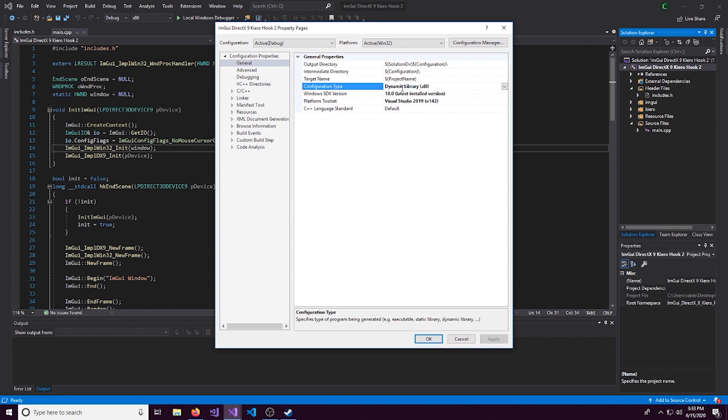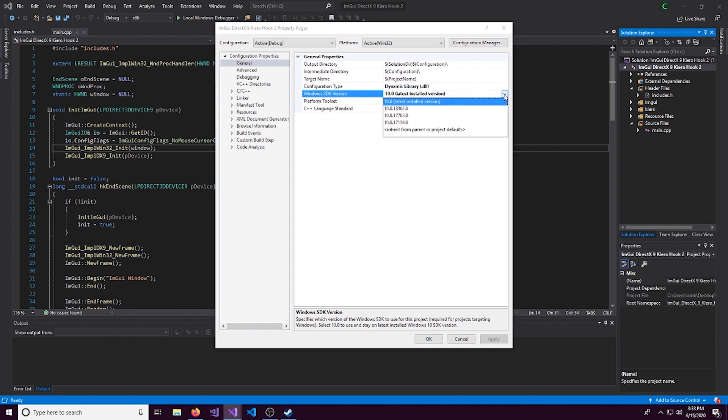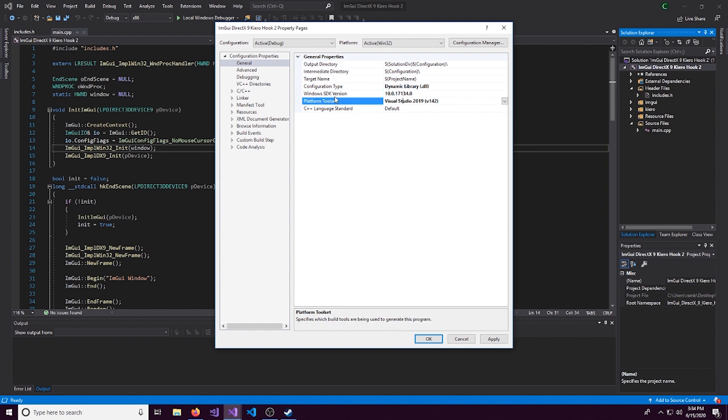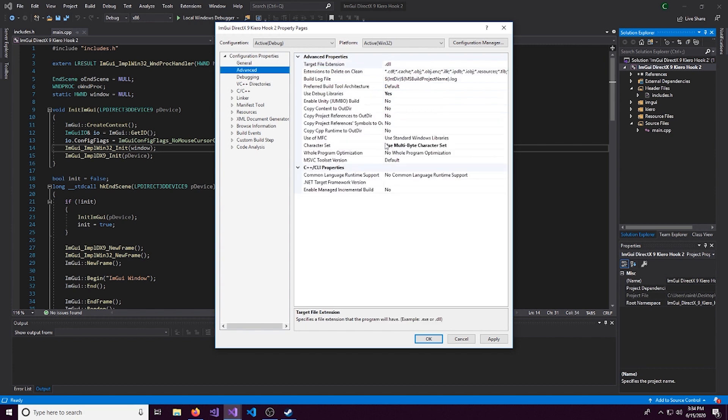and I'll explain some stuff for you. This configuration type, we want this to be a DLL. And if you don't have an SDK version selected, make sure you have at least 10. Really, just make sure you have one selected. Same thing with platform tool set. Make sure one is selected. I'm on version 142. And make sure this is multibyte as well.